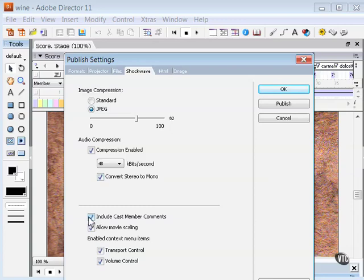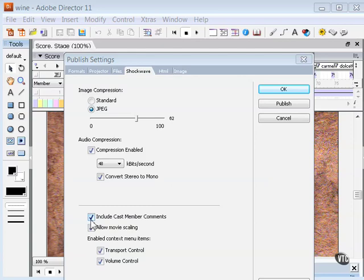Include cast member comments lets you include comments you might have entered in the comments field of the property inspector for each of your cast members. You can then use Lingo or JavaScript syntax to access the comments in the DCR file.